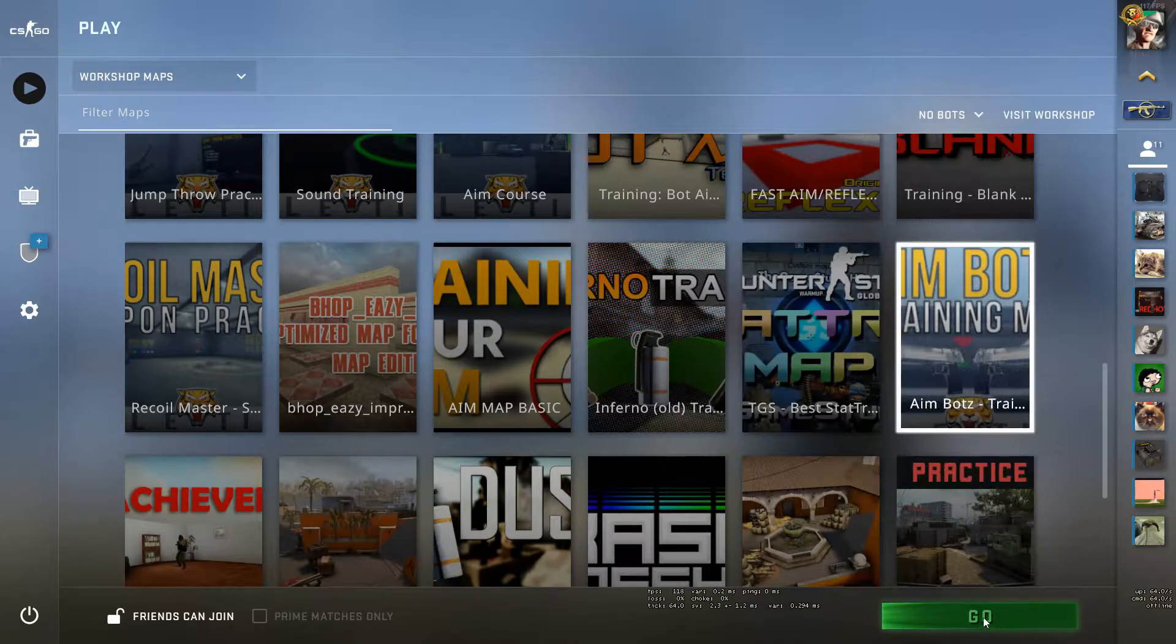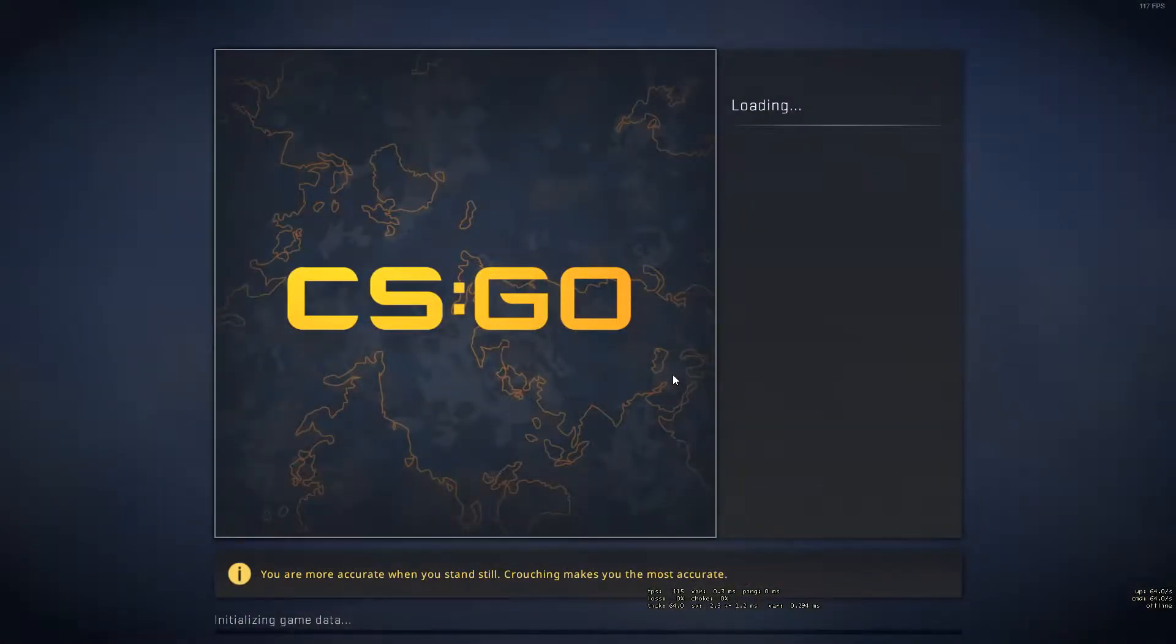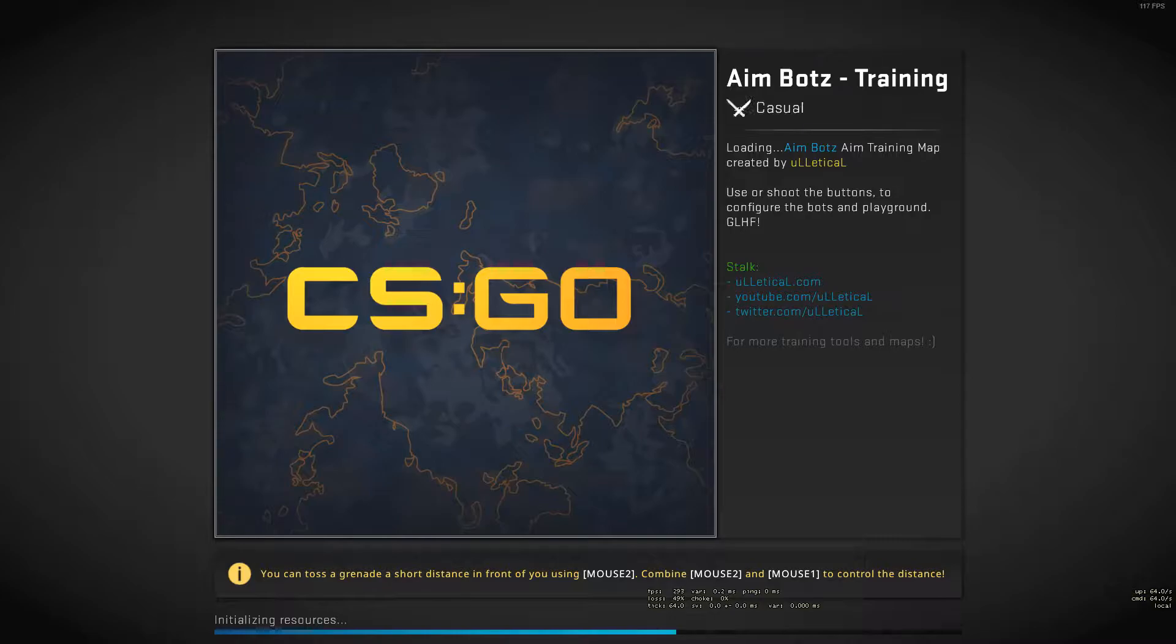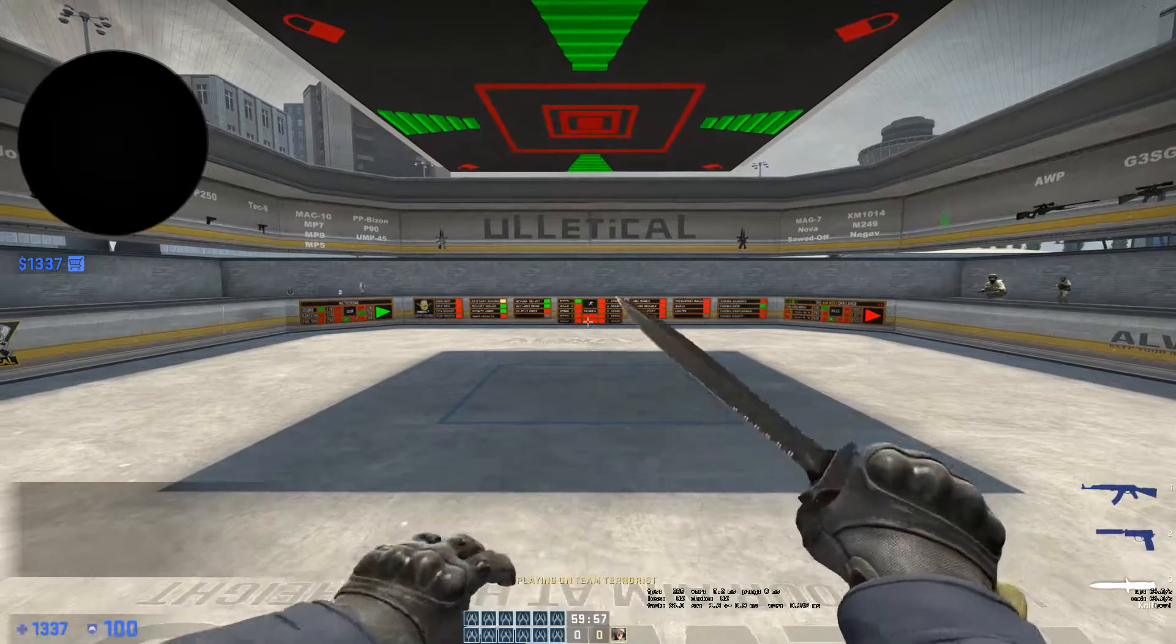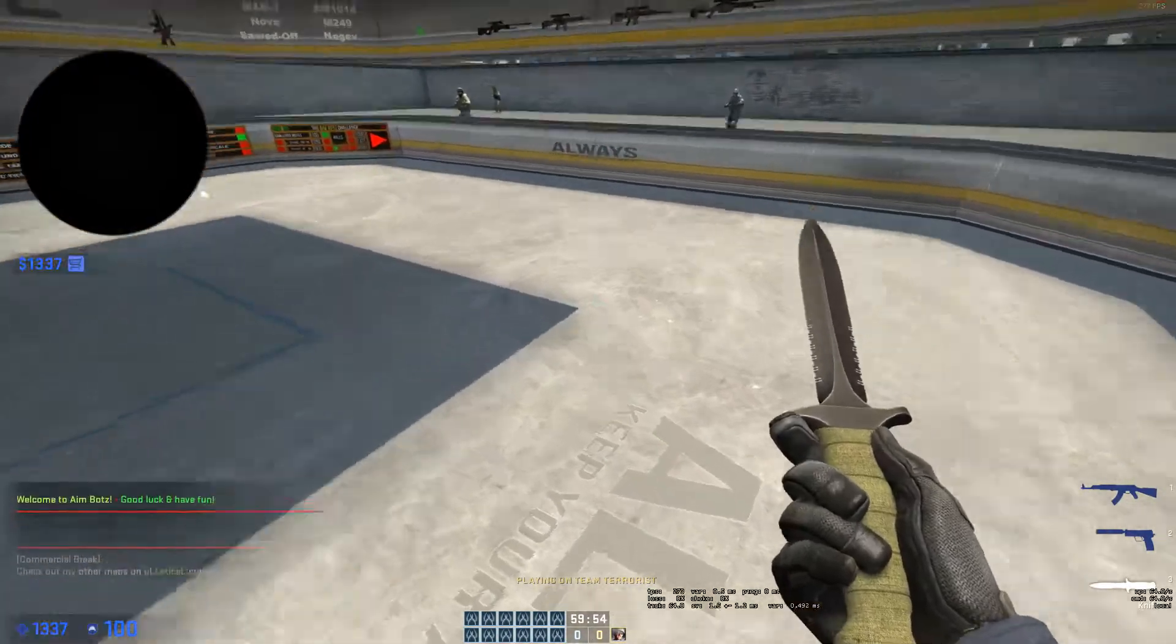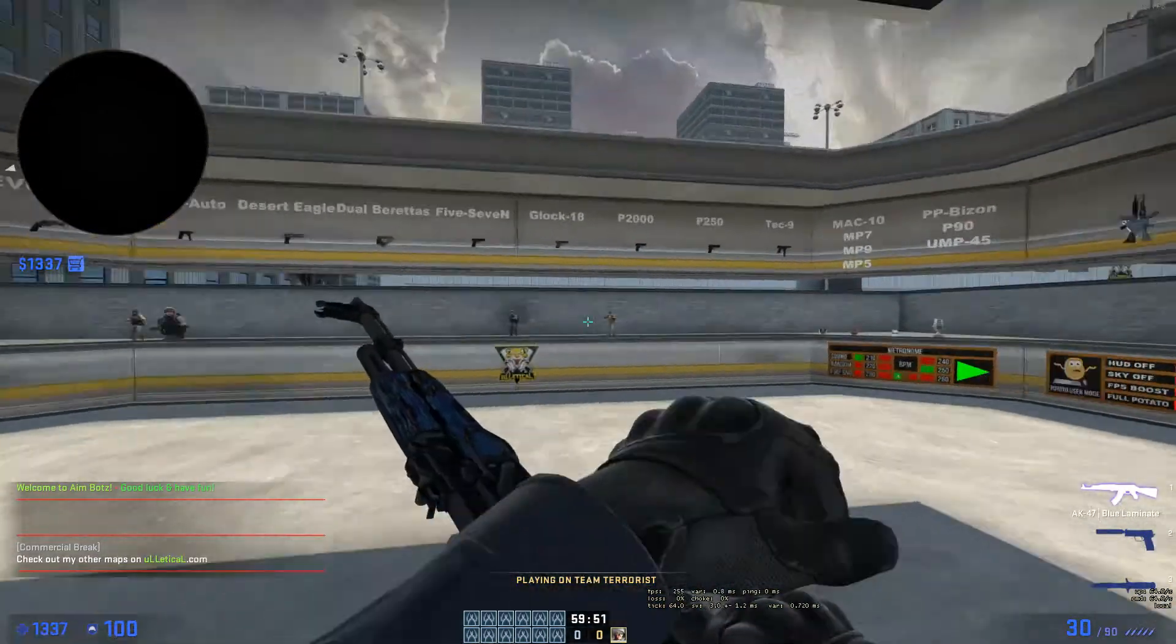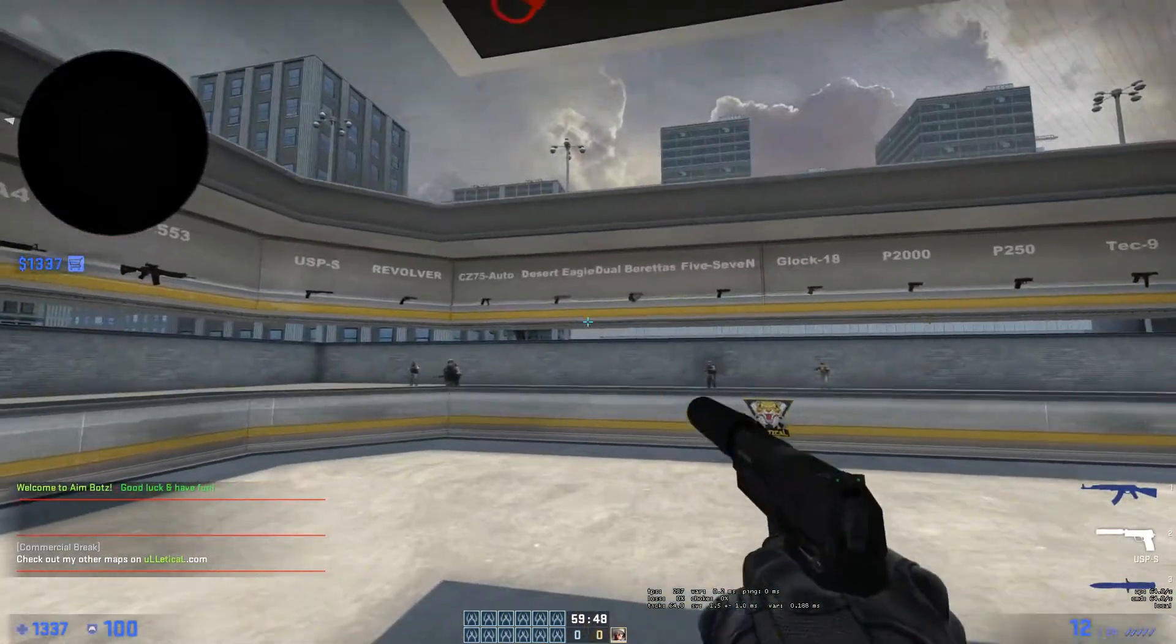Next, I go to aimbotz. And you don't really have to do aimbotz if you don't want to. An alternative to doing aimbotz is to go into just a deathmatch. Depending on the servers you usually play on, whether it's like Faceit or ESEA, you might want to do a community server where the tick rate is 128 instead of matchmaking tick rate.